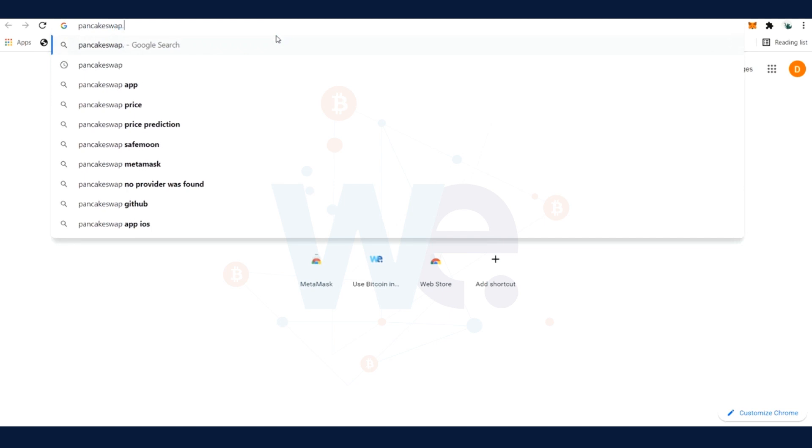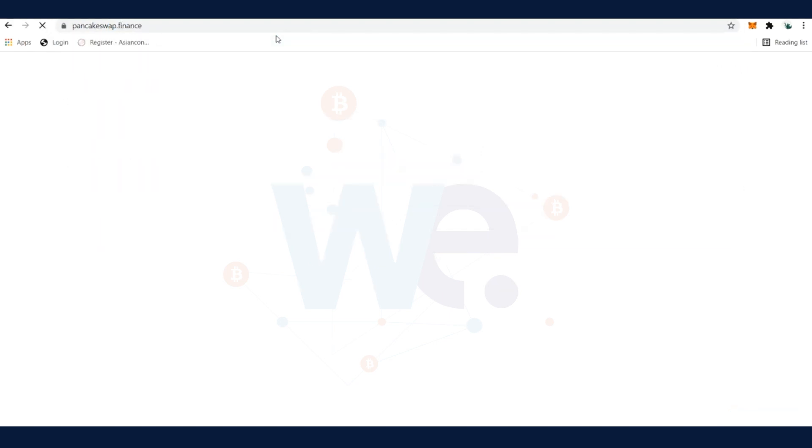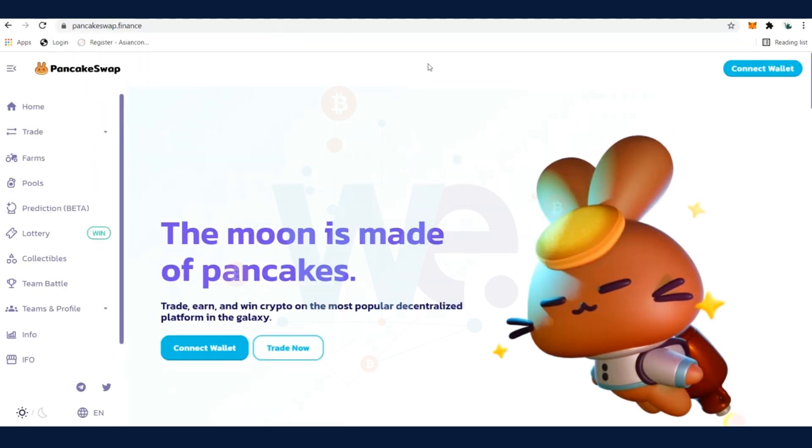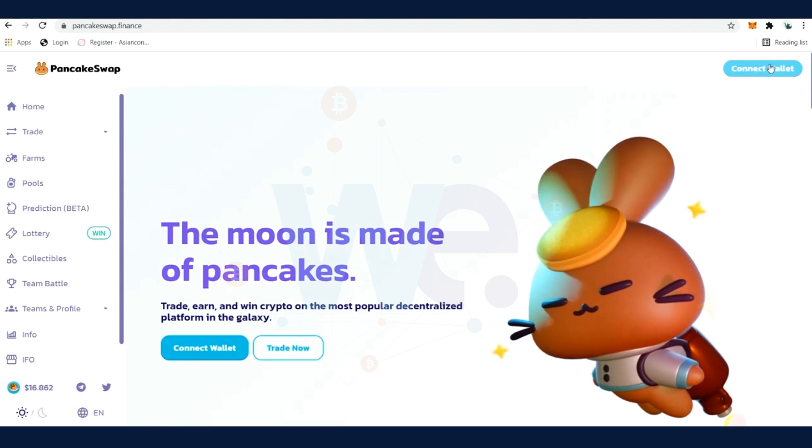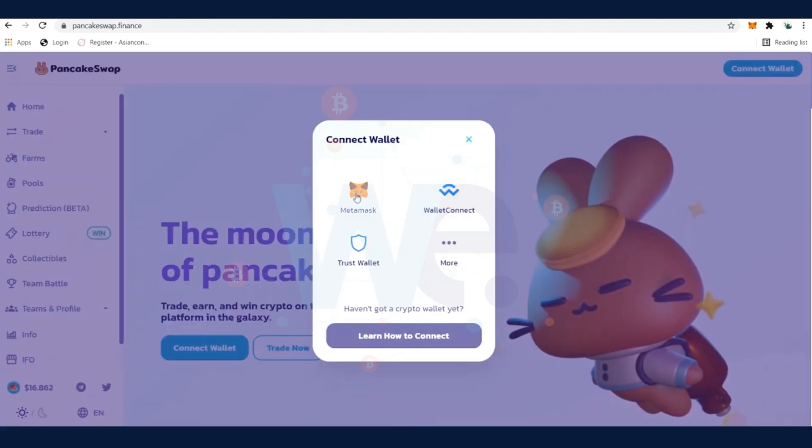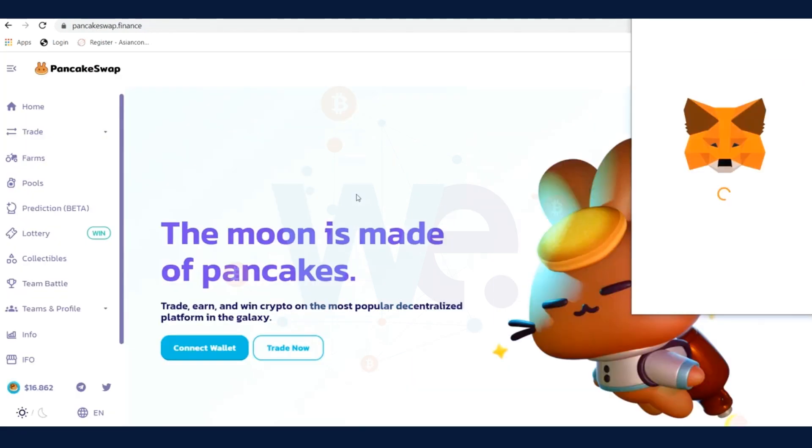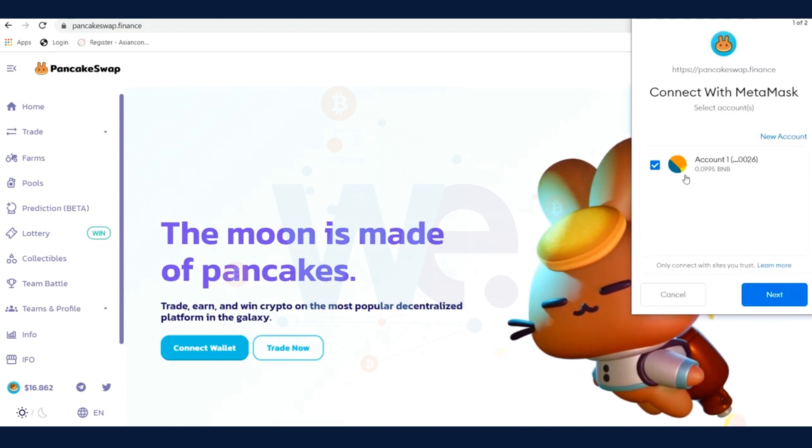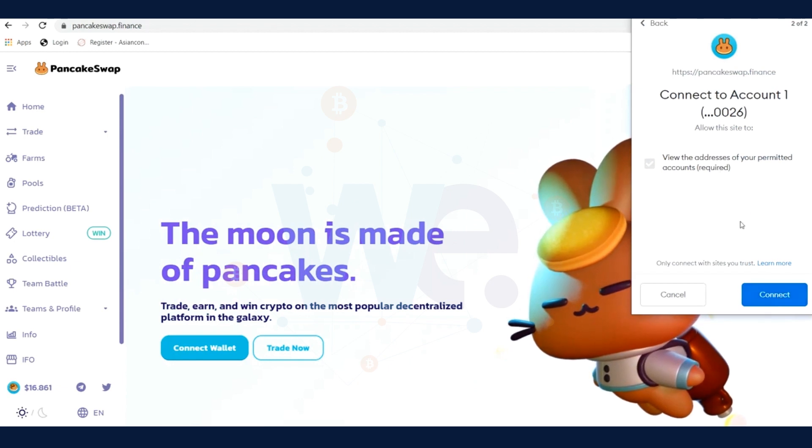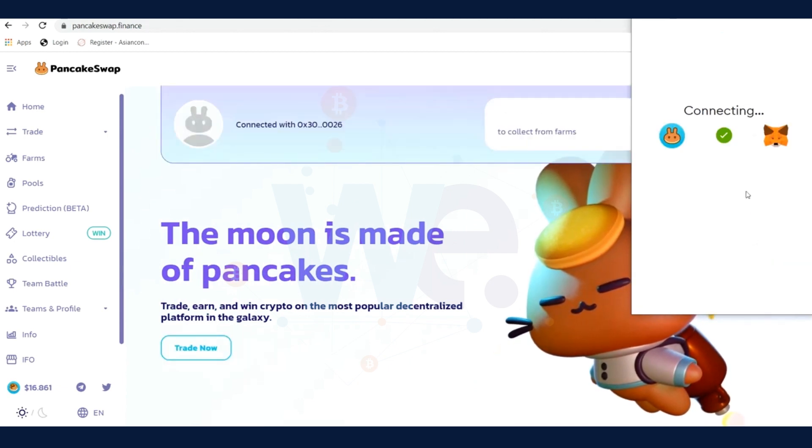When the coins arrive on our MetaMask wallet, we can go to the next step and open pancakeswap.finance. This is a decentralized exchange. Click on the button to Connect Wallet and then select MetaMask. MetaMask will open up automatically. You select the account, click on Next, and then you click on Connect. Finally your MetaMask wallet is connected to PancakeSwap.